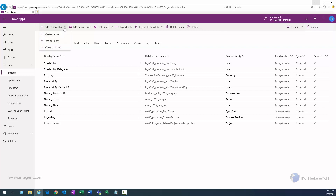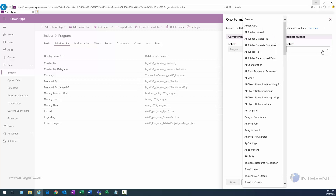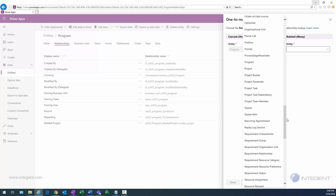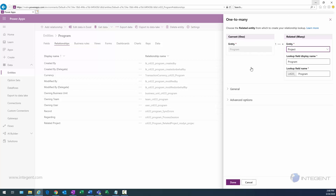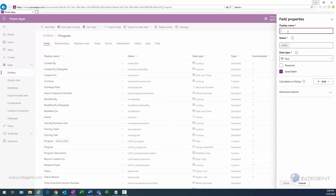After creating the entity, we need to create a relationship. We'll select the Relationships link and add a relationship. We want a one-to-many, meaning one program to many projects. We'll select one-to-many — the one is already selected as program on the left, and we need to select the many side, which is project. With that selected, we click Done.